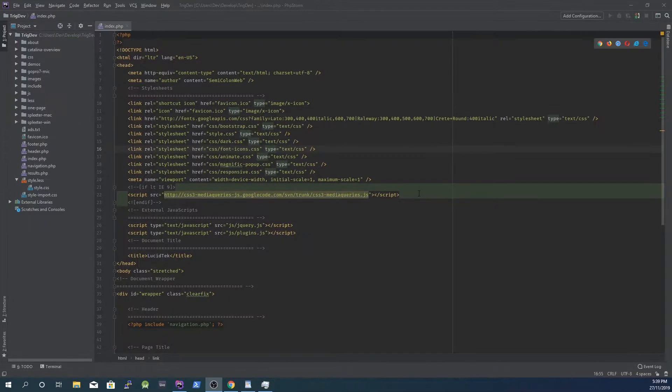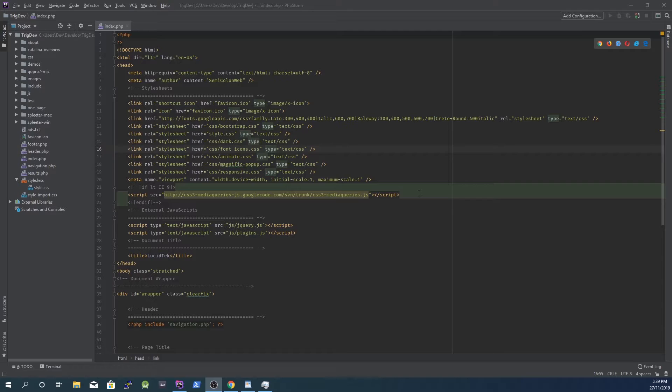PHP Storm comes with heaps of pre-installed plugins, most of which I never use. Out of the box there are 65 plugins enabled. After I was done, I only had 10 enabled.